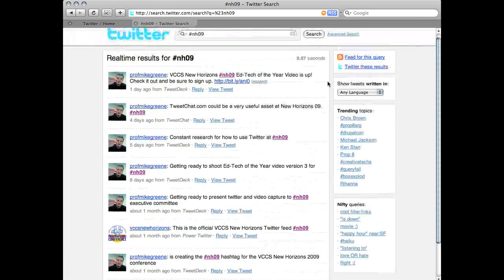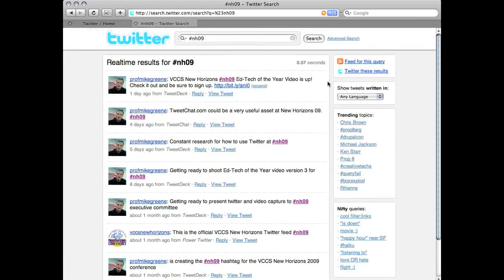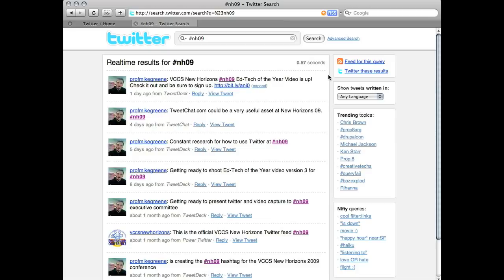And while there's not a lot of activity right now, during the conference, this will be an integral part for anyone on Twitter. Not just EALC members, but anyone in the world who's interested in what's going on at New Horizons. This will be the way that they can find out. So how do we use hashtags?